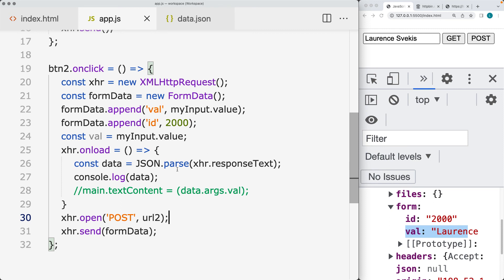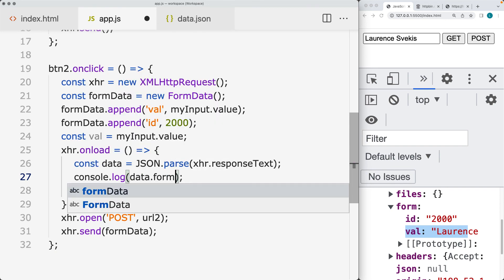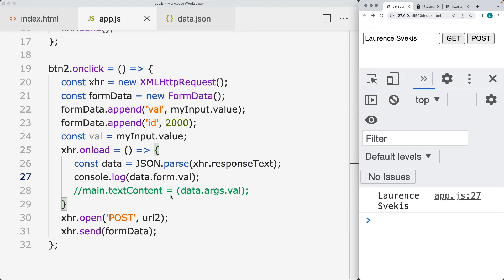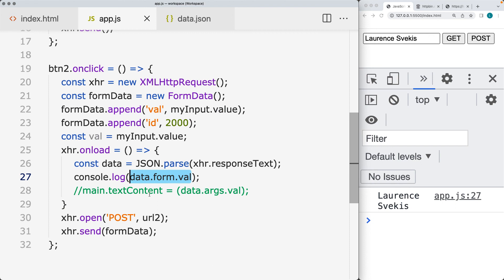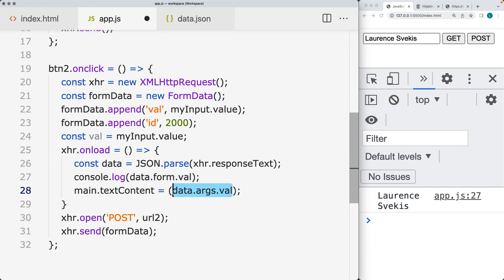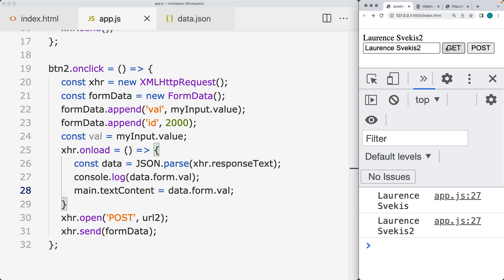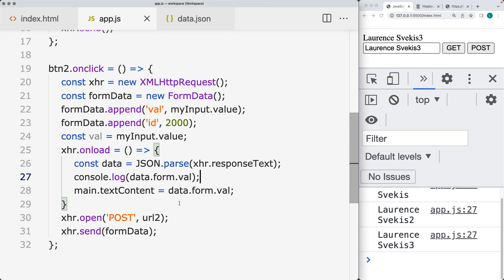Once we're parsing it in a usable format, we just need to navigate to where that content is sitting — this will vary depending on your endpoint structure. In this case, it's returning the contents as data.form.val, and we can use that information and output it on the page. Now when we do POST it's updating, and GET is also updating the values. This is a simple way you can send content using either the GET or POST methods with JavaScript.